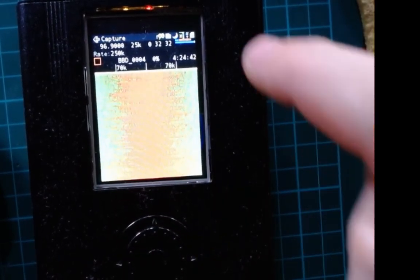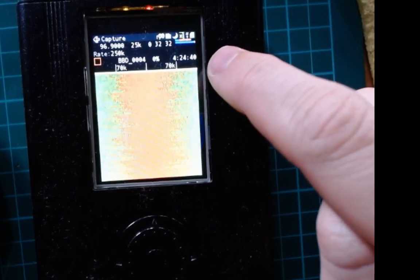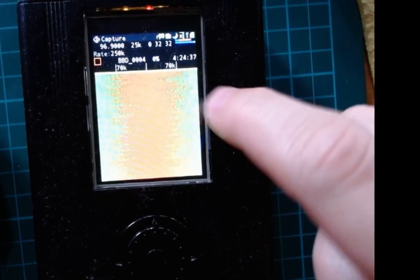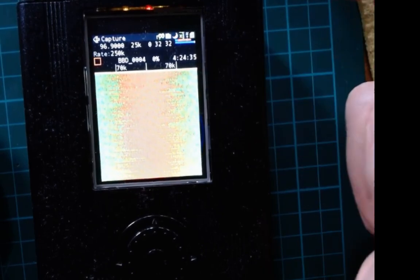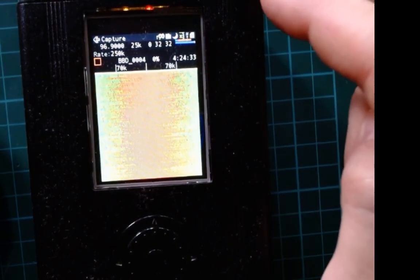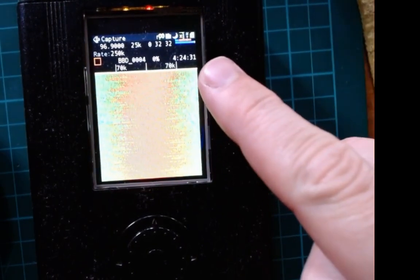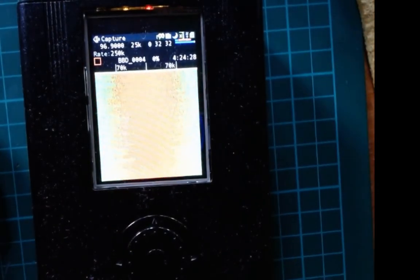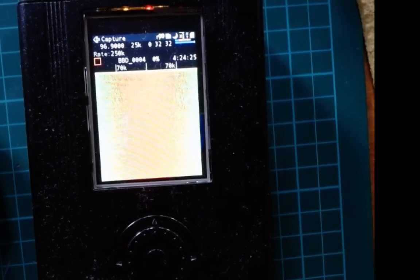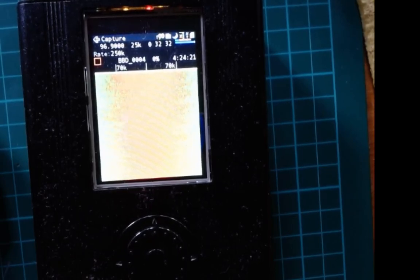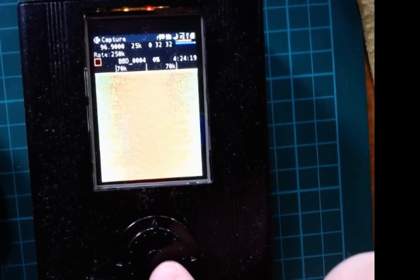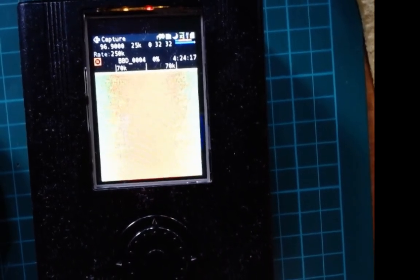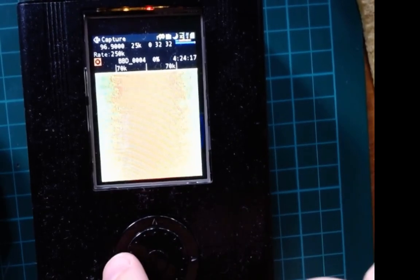Now we are recording. As you can see here there is an automatic calculation that tells us how much space we have in the SD card to keep recording. In my case I have a 16 gigabyte card so I can record about four hours and a half of transmission. Let's record for a while.